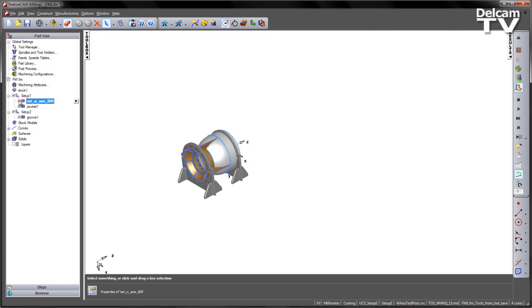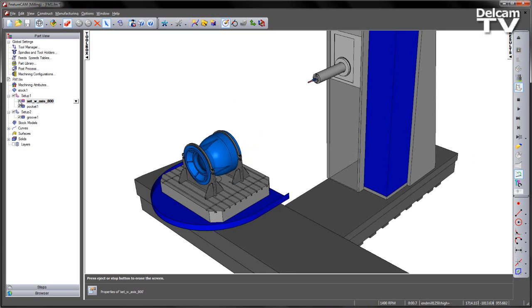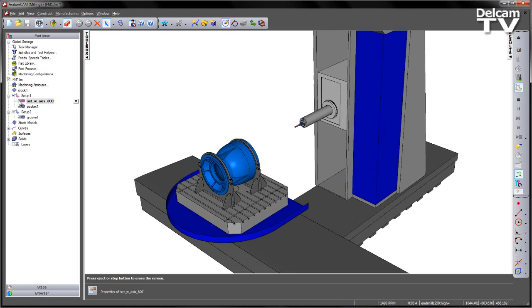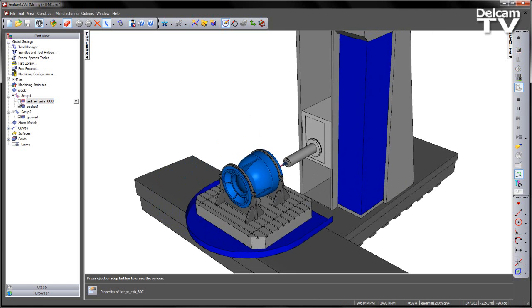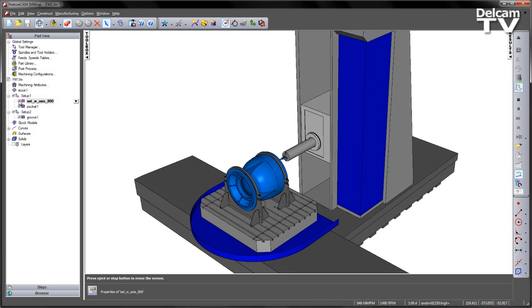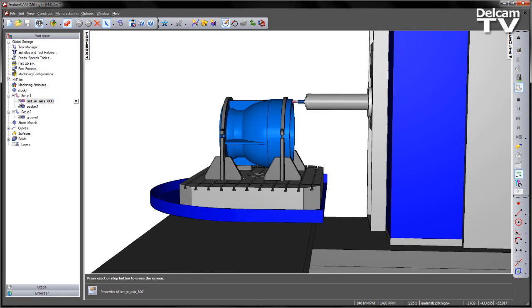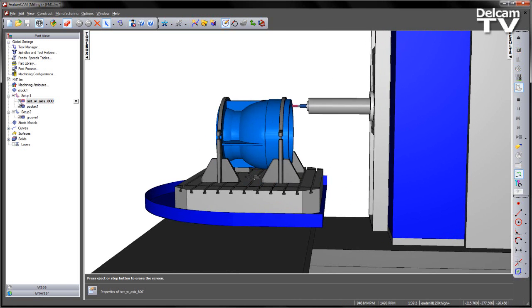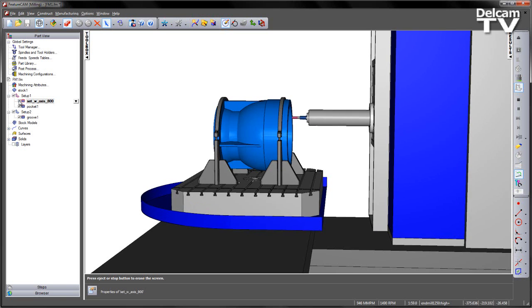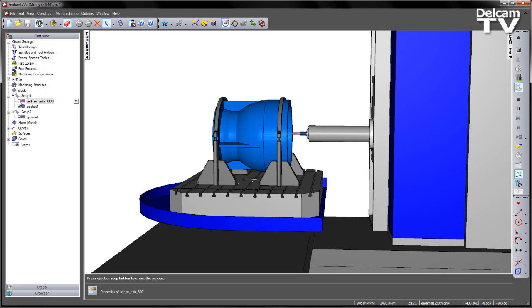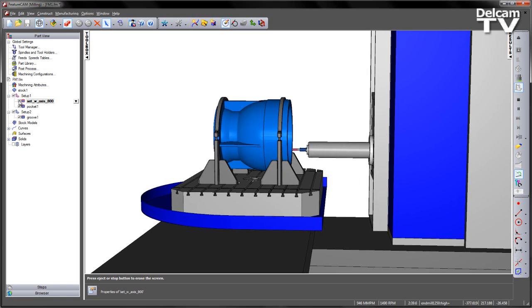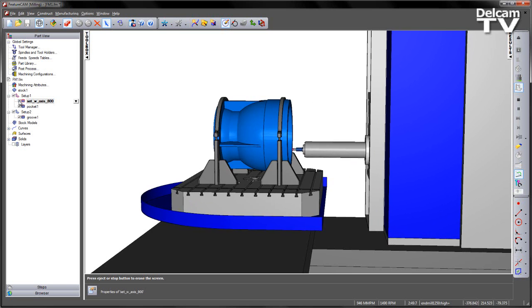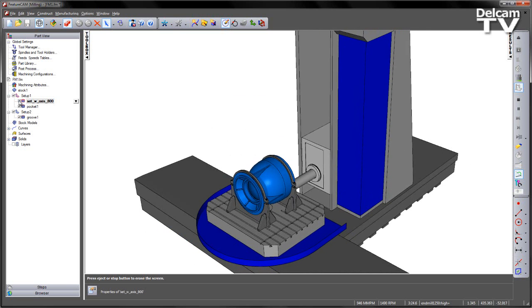If we reset the view and start the simulation again, we can see the RAM extends outwards from the machine and allows us to access the component with plenty of room, avoiding collisions and staying within the limits of the machine itself.